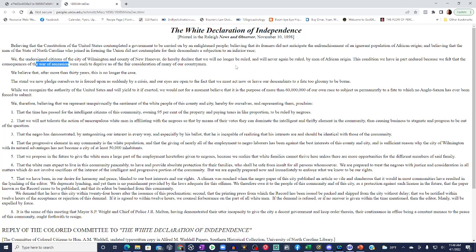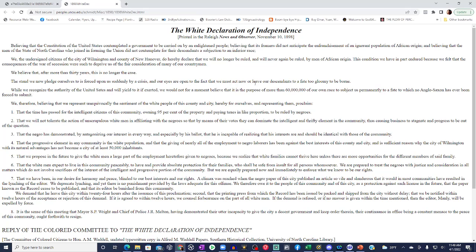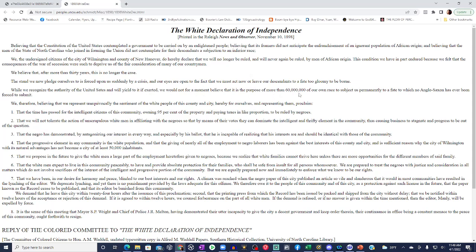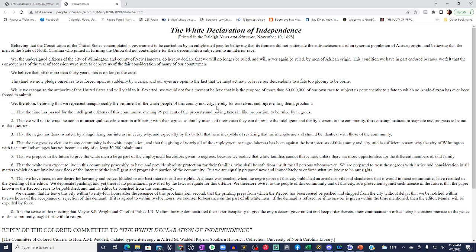This condition we have in part endured because we felt that the consequences of the war of succession were such to deprive us of the fair consideration of many of our countrymen. Now, we can only assume that this war is the Civil War, right? Let's continue. We believe that after more than 30 years, this is no longer the case. The stand we now pledge ourselves to is forced upon us suddenly by a crisis and our eyes are open to the fact that we must act now or leave our descendants to a faith too gloomy to bear.